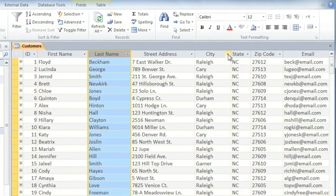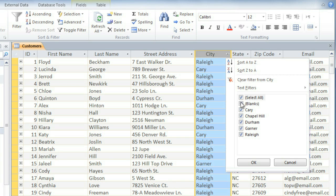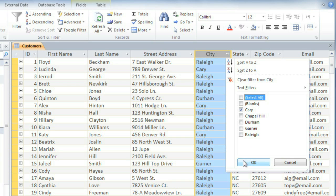If you click the dropdown arrow next to the field name, you'll see a list of all of the different values that appear in this field. And each one will have a checkbox next to it. So you can uncheck the ones that you don't want to see. And if you uncheck Select All, it'll clear all of them. And I just want to see the customers from Kerry.